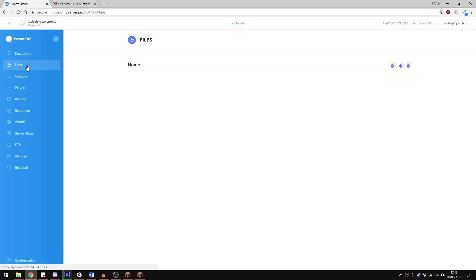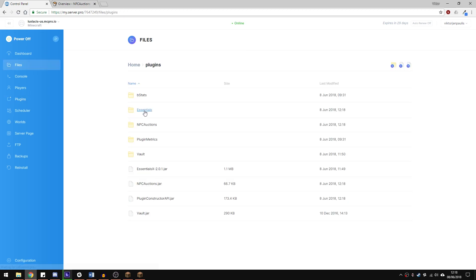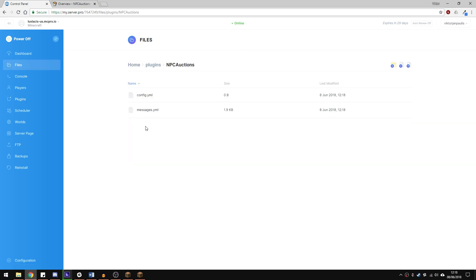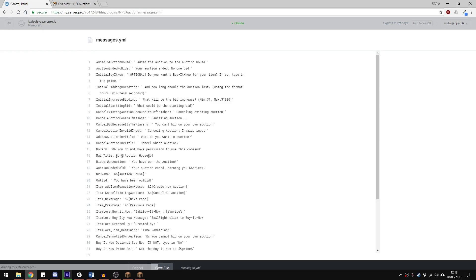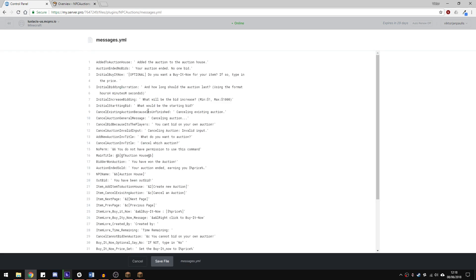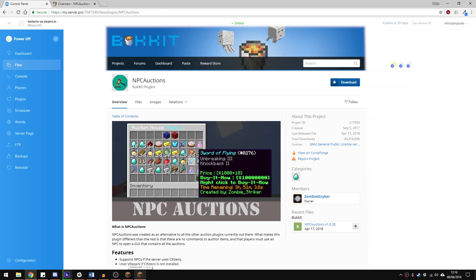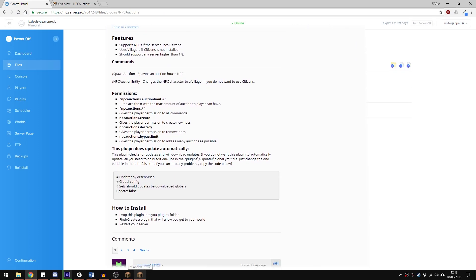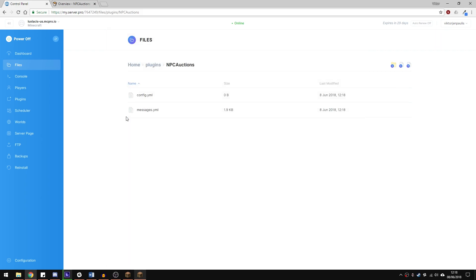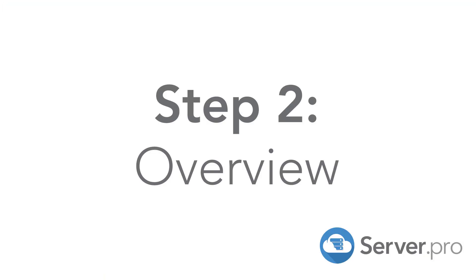There's actually not a lot you need to do config wise. One thing you could do is just change the messages but I'm going to leave them as default. If you want to use permissions on your server, the permission nodes can be found on the plugin page, link in the description. There's a nice node which allows you to limit how many auctions a player can make which is pretty cool. Apart from that, we're ready to go into the game.